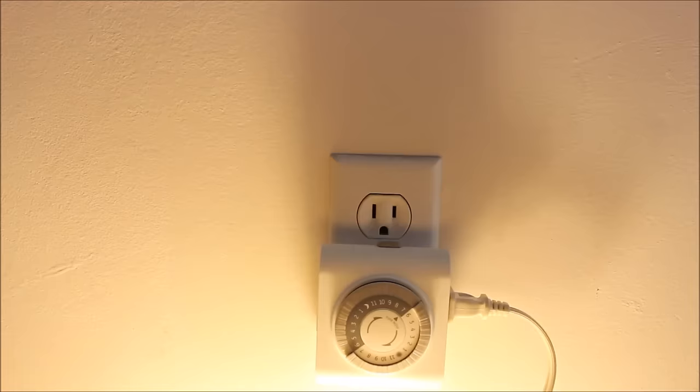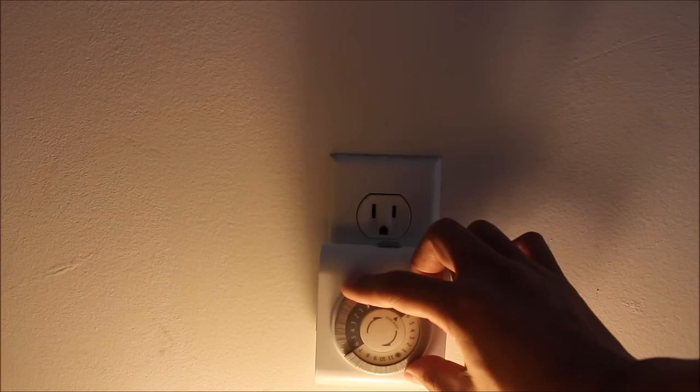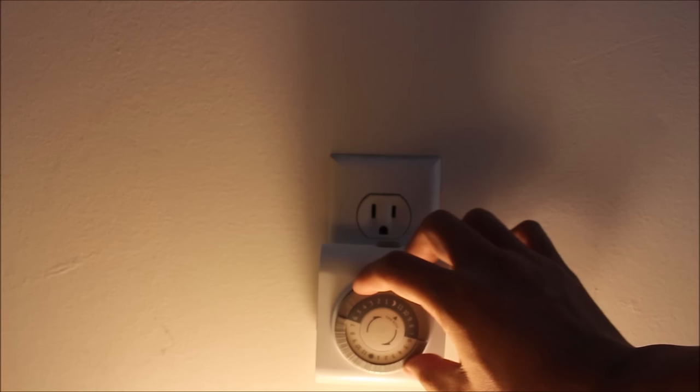The timer is set so whatever time it is during the day you will set it and the timer will just continue to go. But right now I'm just going to force it for demonstration purposes.